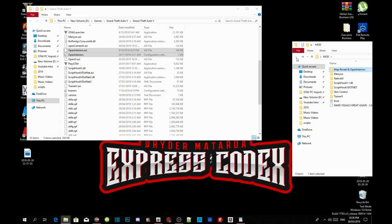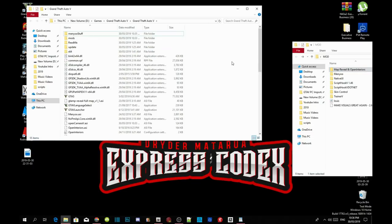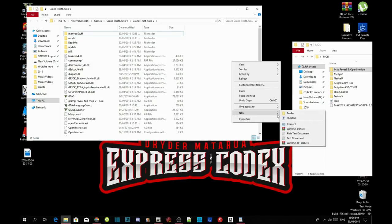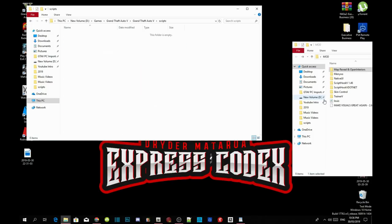Once you've completed that, go to your GTA V game folder, right click and refresh the folder, then right click again and create a new folder. Name that folder 'scripts' — make sure you spell it correctly because sometimes people spell it without the 's' at the end. Make sure you spell 'scripts' properly, then press Enter and you'll be redirected to your scripts folder.